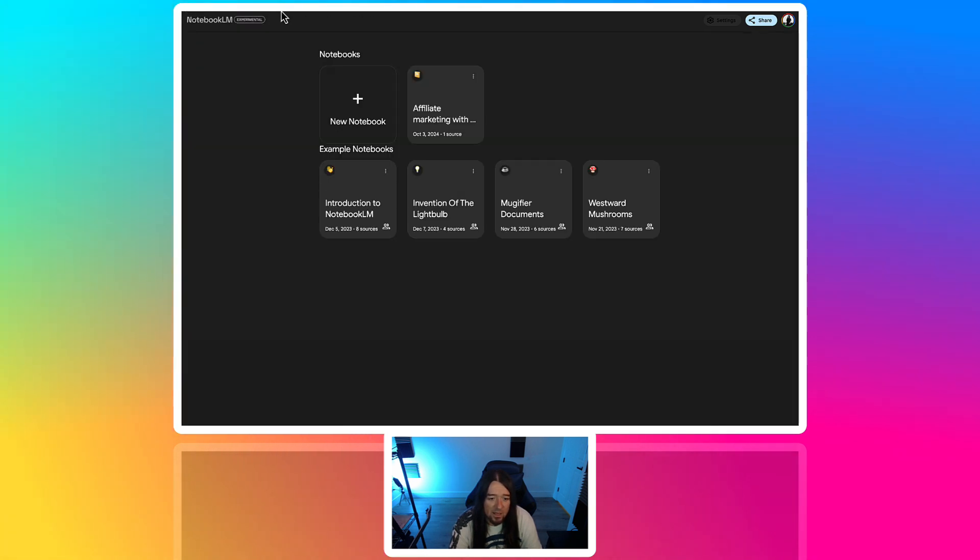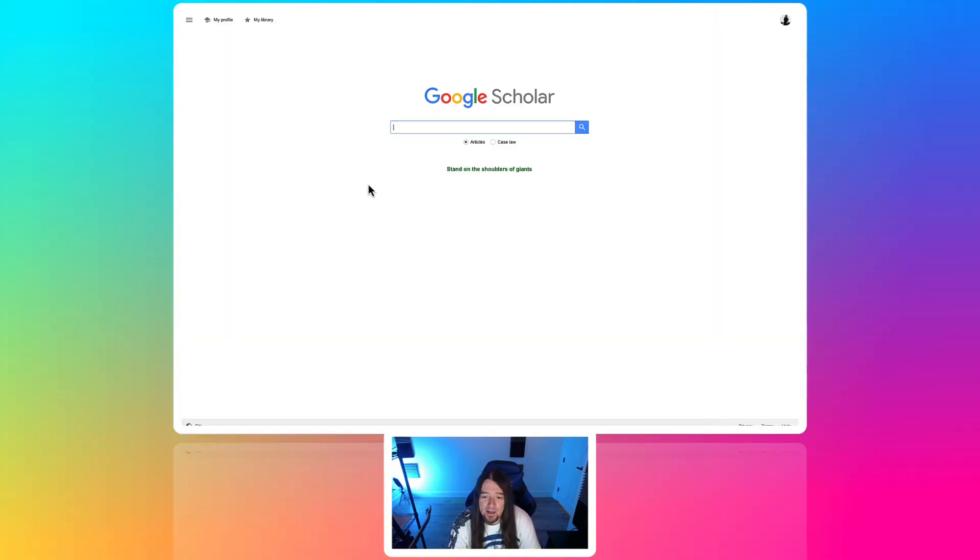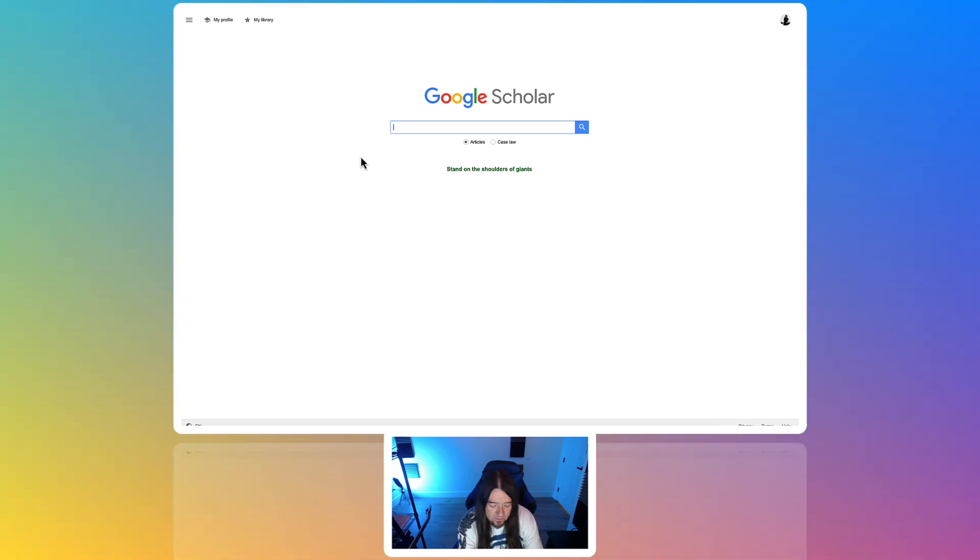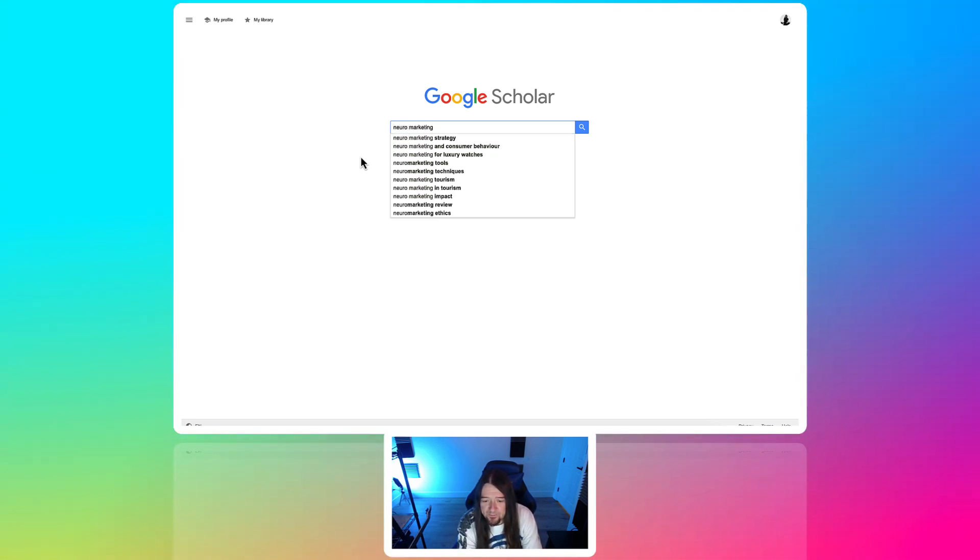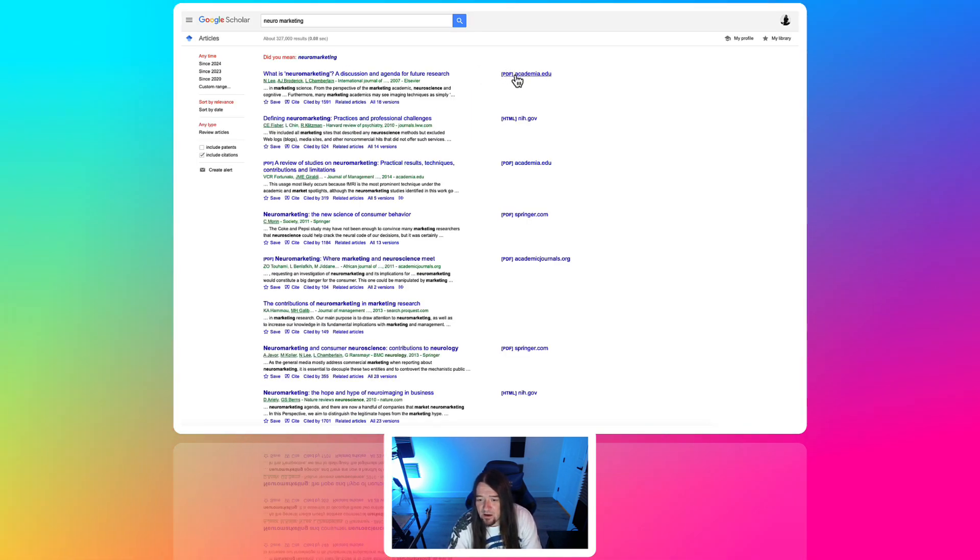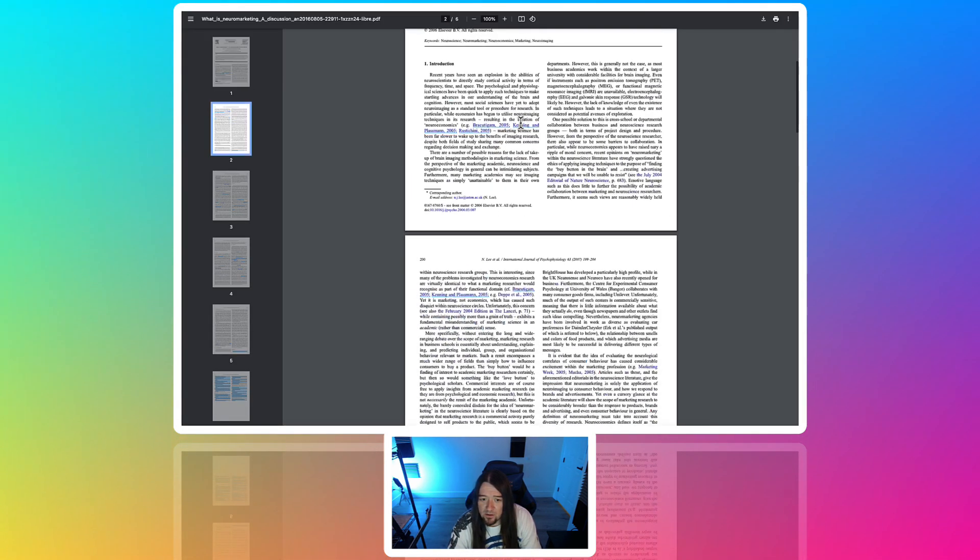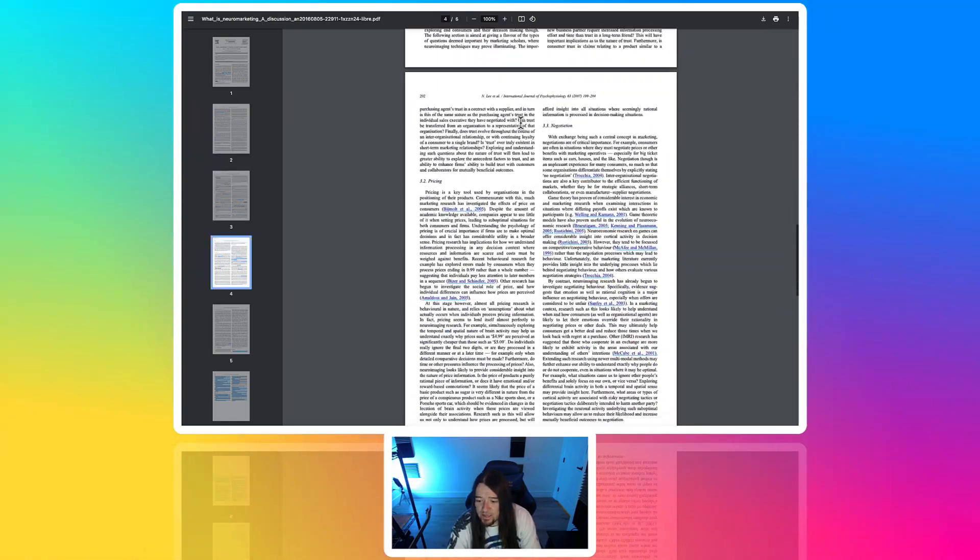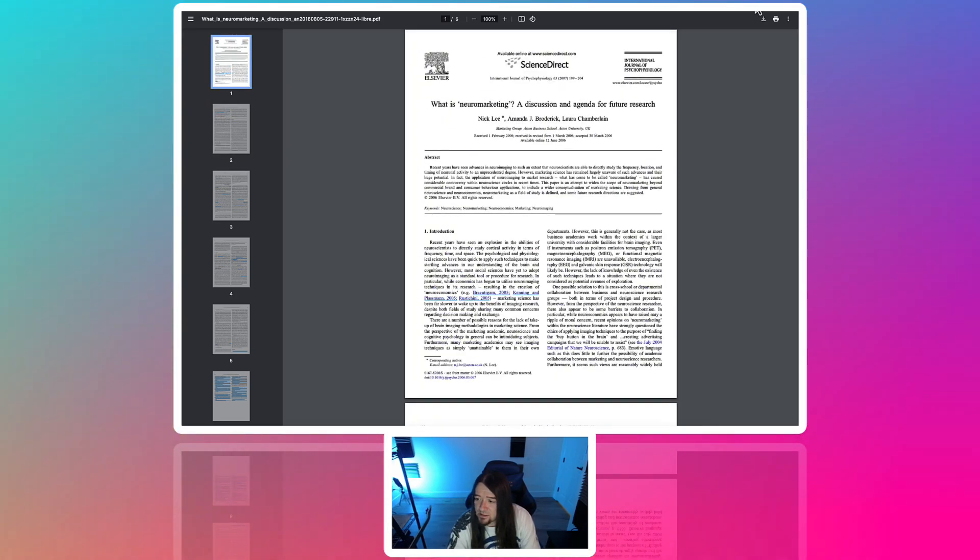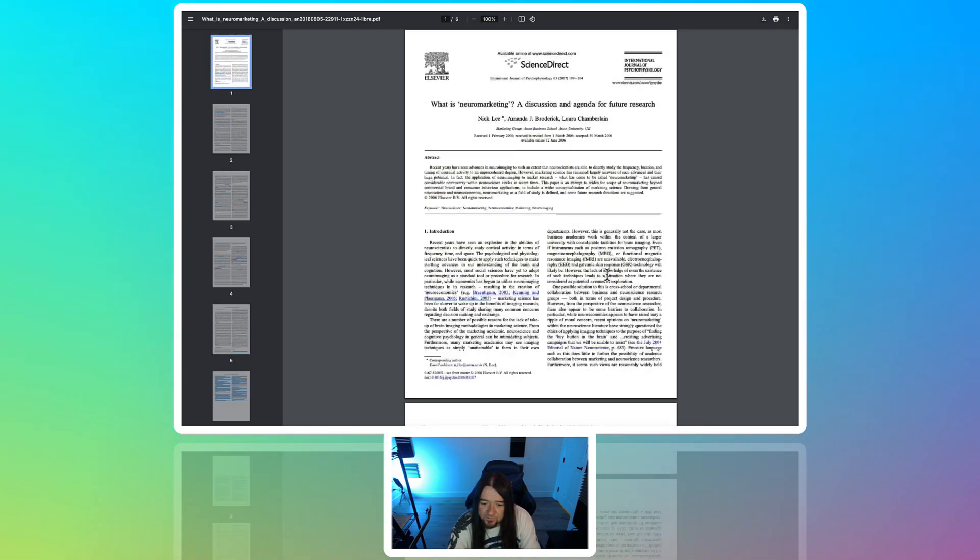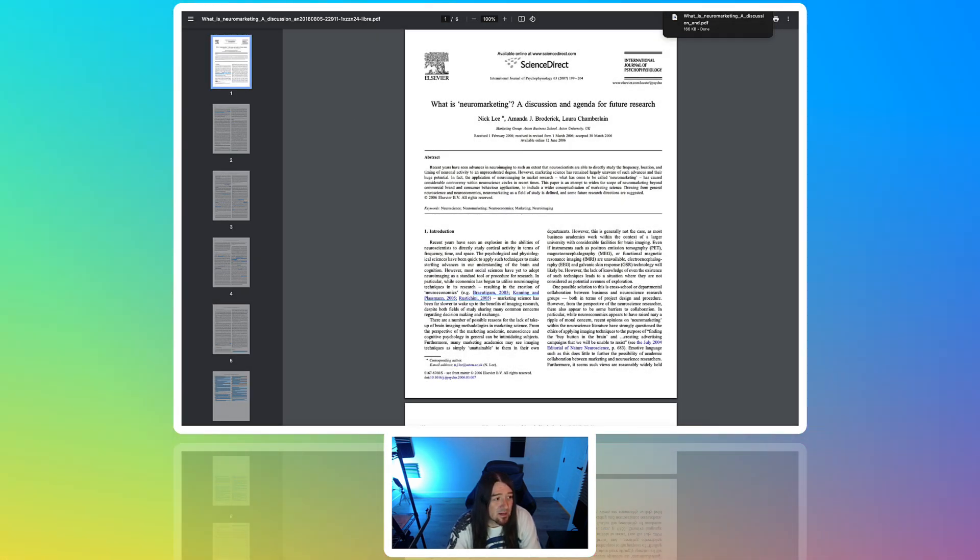So let's go ahead and get started. I'm over on Google Scholar. And if you guys aren't familiar with this, you can find articles and things like that case law. So what we're going to do is just search up something pretty complex. I already thought of this one, neuromarketing. So we're just going to search for some information here. So what we can do is actually just download one of these PDFs and go ahead and upload it right into Notebook LM.